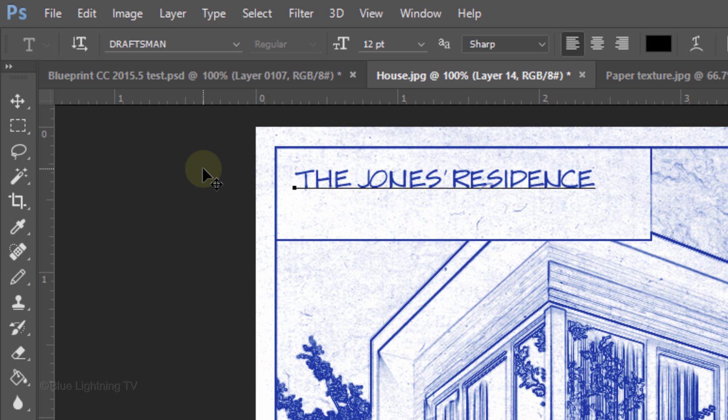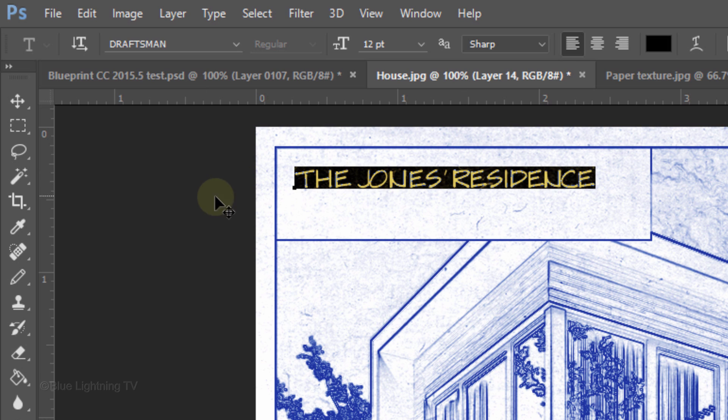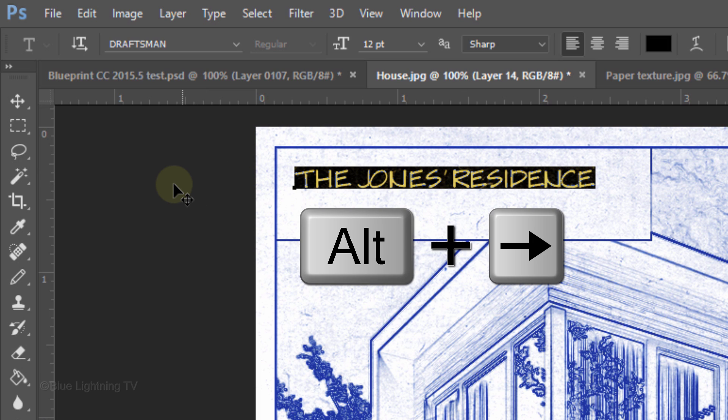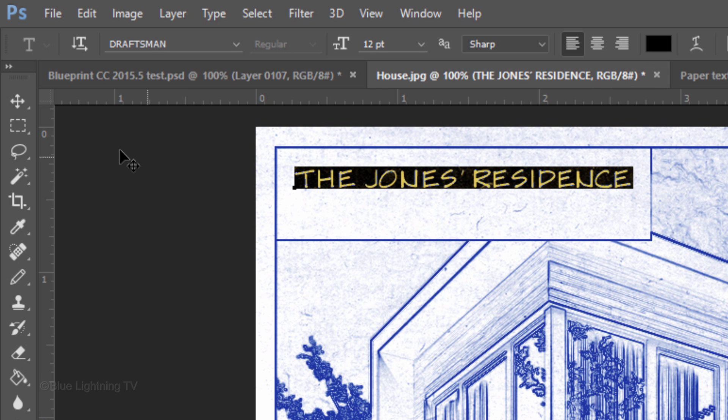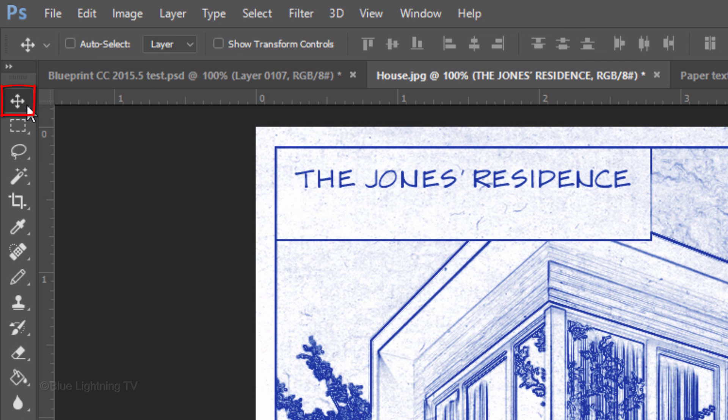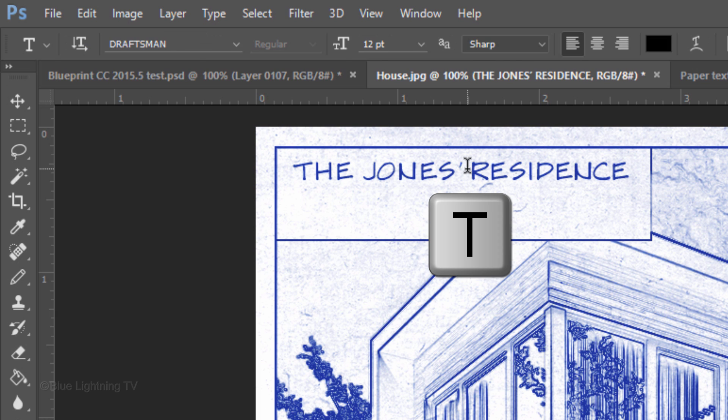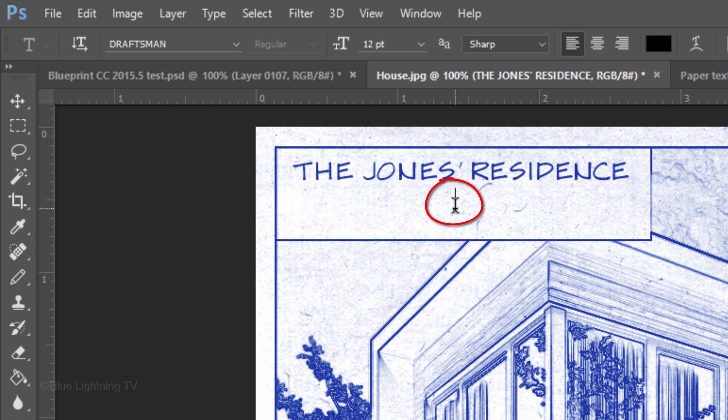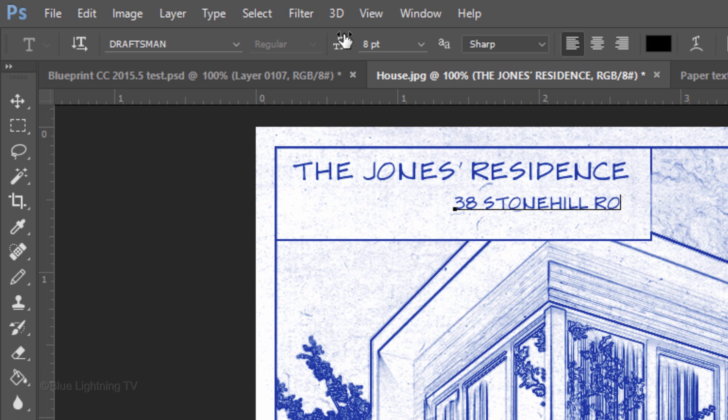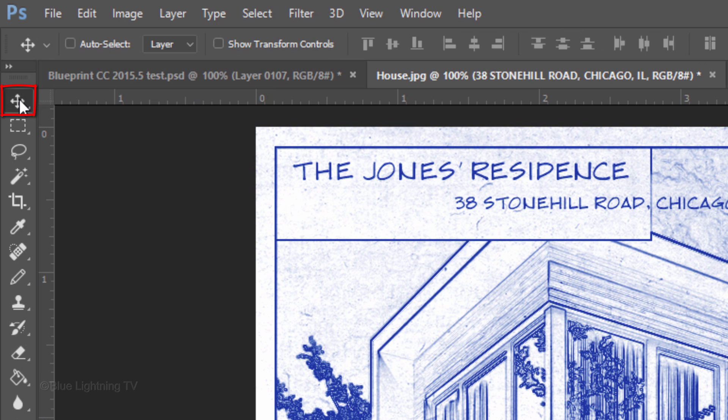To increase the space between all of your characters, highlight your text and press and hold Alt or Option plus the right-arrow key on your keyboard. To reposition it, open your Move Tool and move it. To place another line of text under it, press T to open your Type Tool and click below your text. If you want to decrease its point size, just type in a lower amount. I'll type in 8 points and type out my line of text. I'll open my Move Tool to move it.